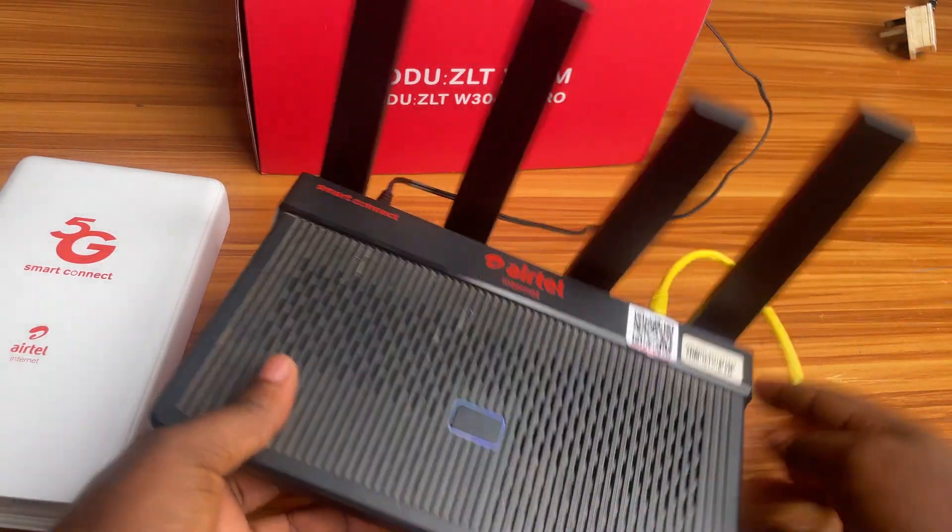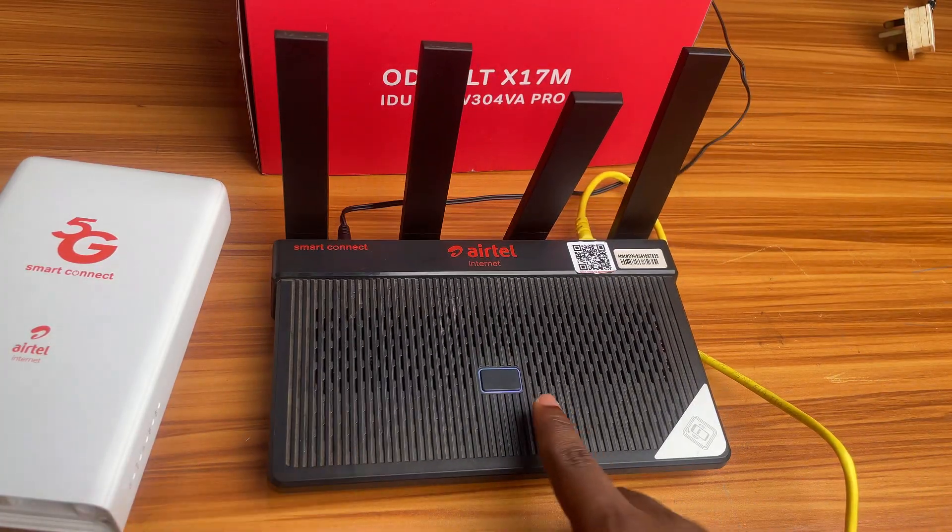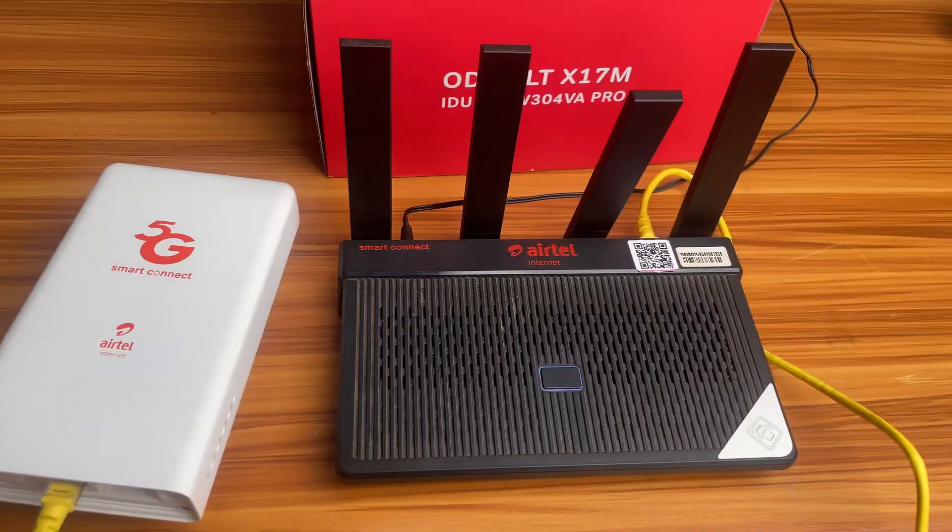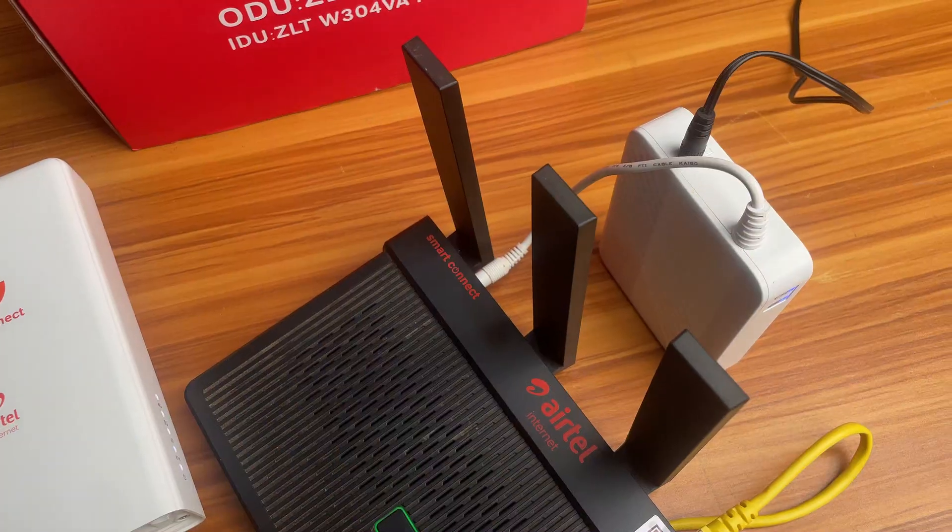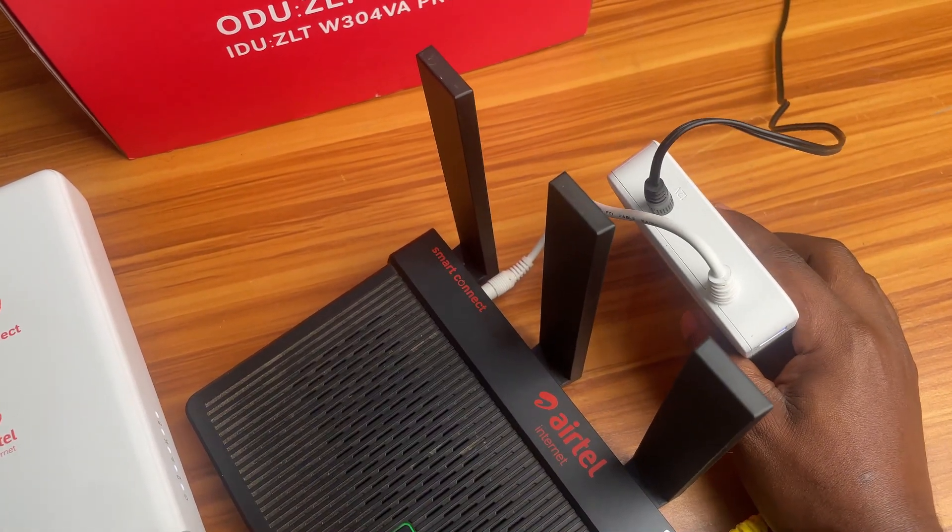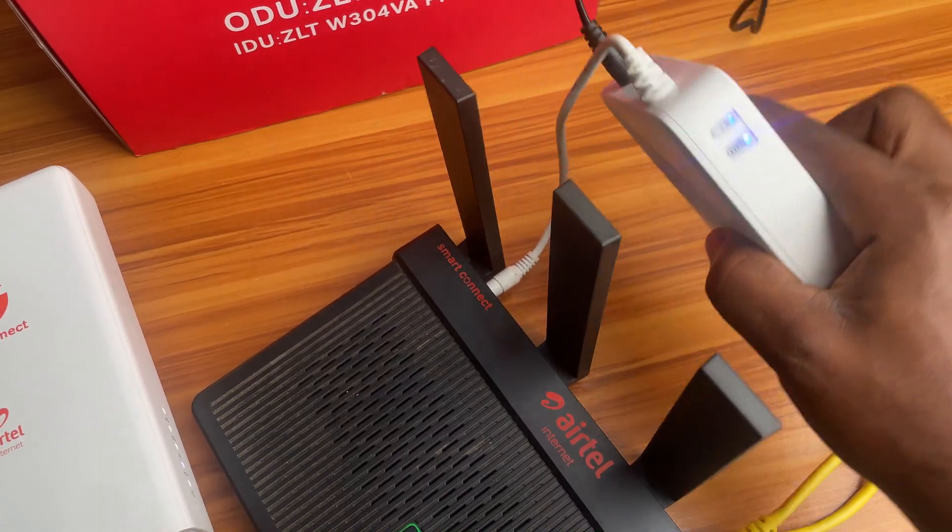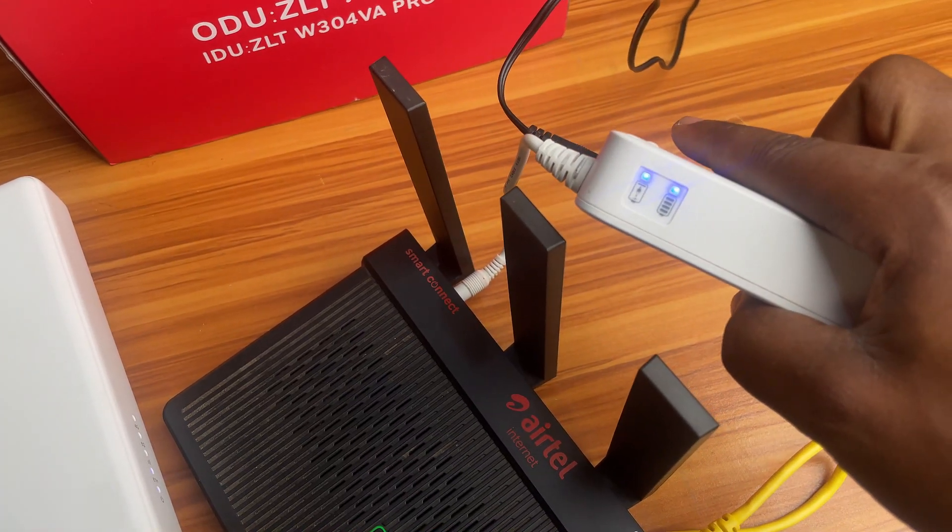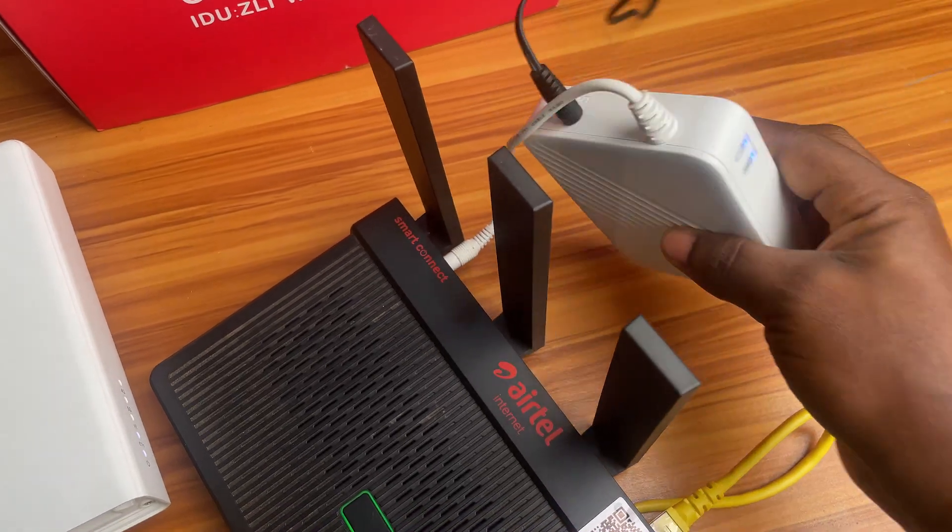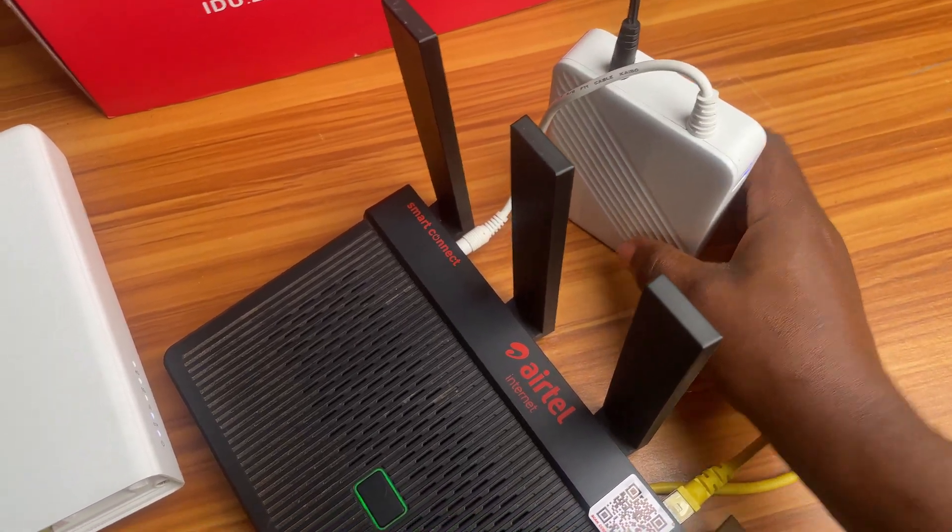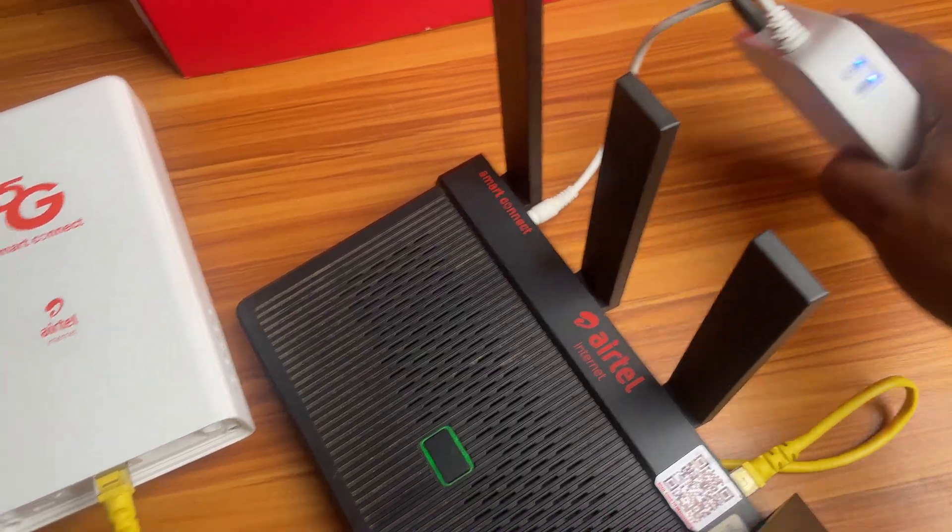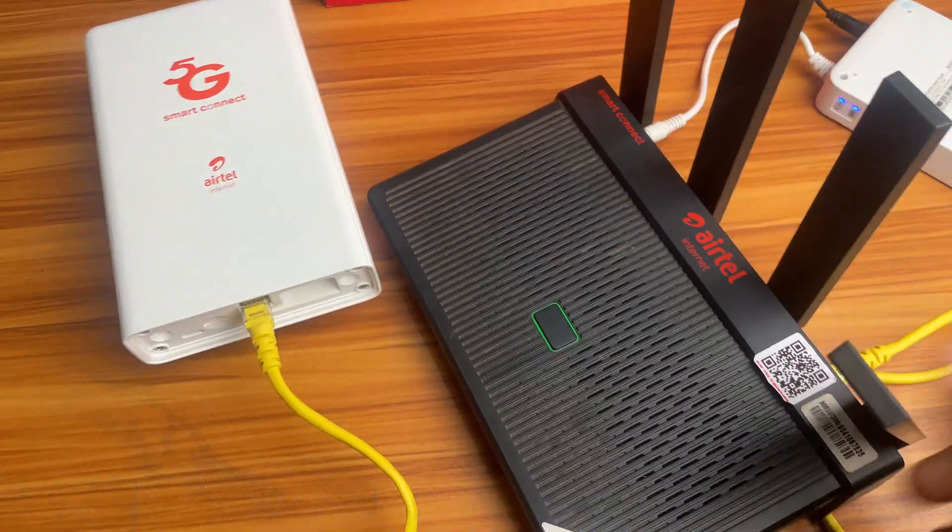The ODU router does not have a power button, so the only way to switch it on or off is through the socket. You can also power the router with this power pack or what most people call a power bank. It has a button to turn on and off. When it's on, you see this LED light up. You can also plug in the power adapter so that you can charge the battery while in use.